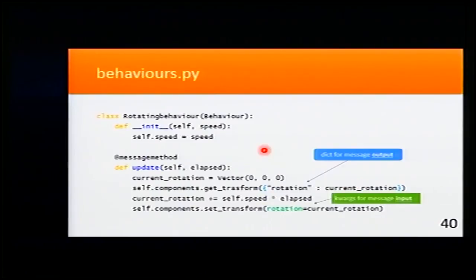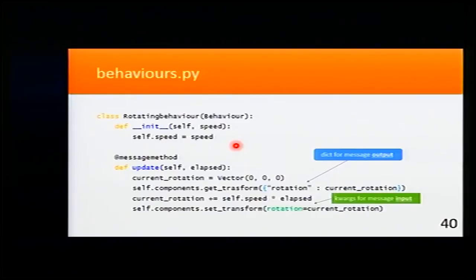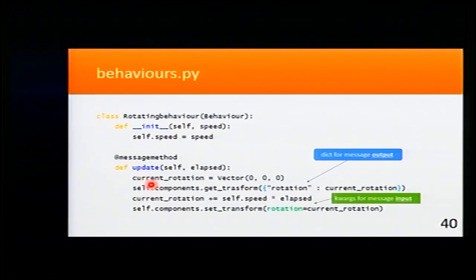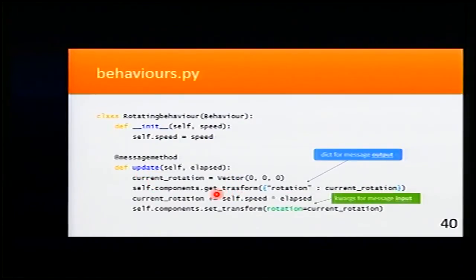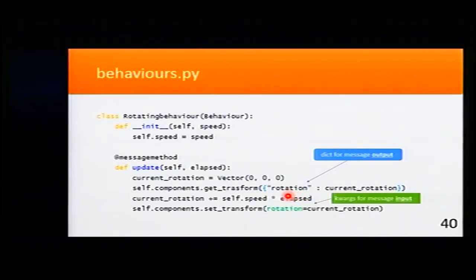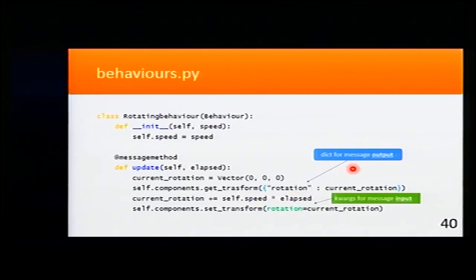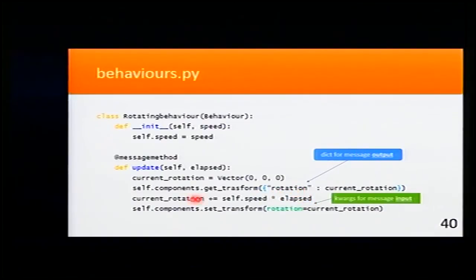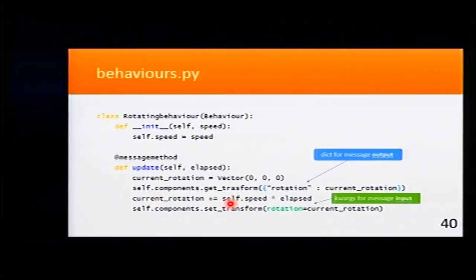Here's our last example: rotating behavior that just makes that entity rotate. So here in the update, that runs each tick, I'm sending a message to get the current rotation. And as you can see here, I'm creating a dict that will be the output for that message.